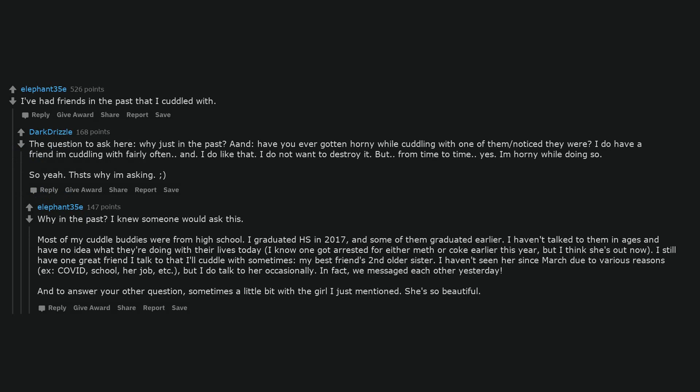Why in the past? I knew someone would ask this. Most of my cuddled buddies were from high school. I graduated in 2017, and some of them graduated earlier. I haven't talked to them in ages and have no idea what they're doing with their lives today. I know one got arrested for either meth or coke earlier this year, but I think she's out now. I still have one great friend I talk to that I'll cuddle with sometimes, my best friend's second older sister. I haven't seen her since March due to various reasons like COVID, school, her job, etc., but I do talk to her occasionally.